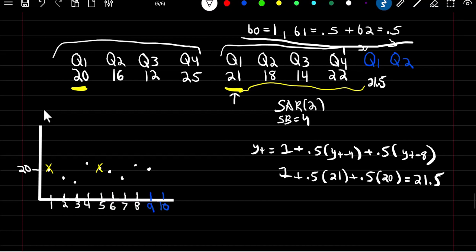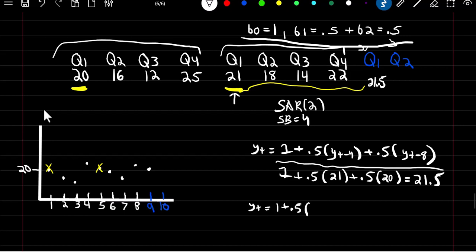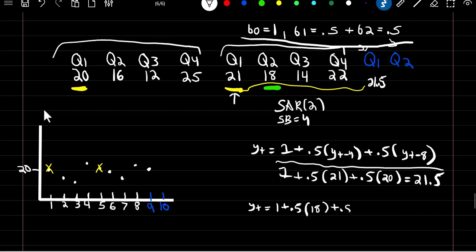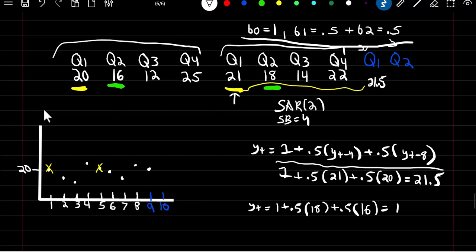For quarter two, instead of past quarter one observations we use the past quarter two observations. The formula remains the same: y(t) = 1 + 0.5·y(t−4) + 0.5·y(t−8). Here t−4 is the quarter two value of 18, and t−8 is the quarter two value from two years ago of 16. This produces a predicted value of 18 for quarter two.